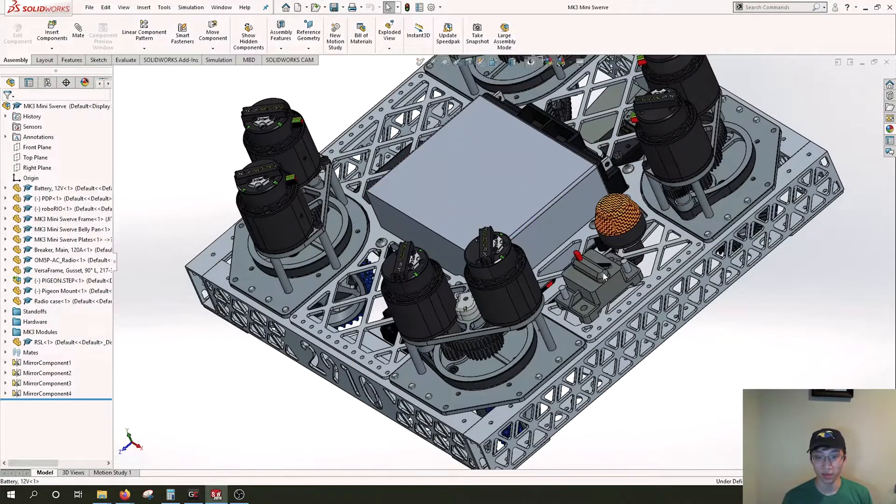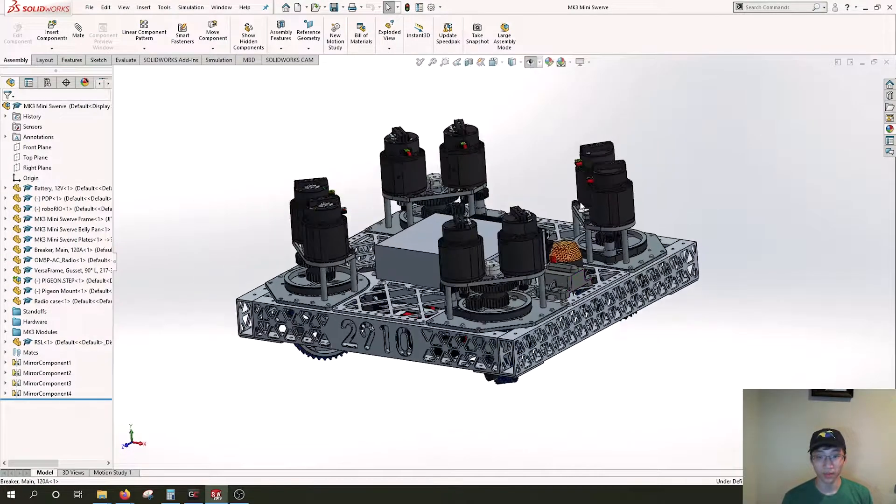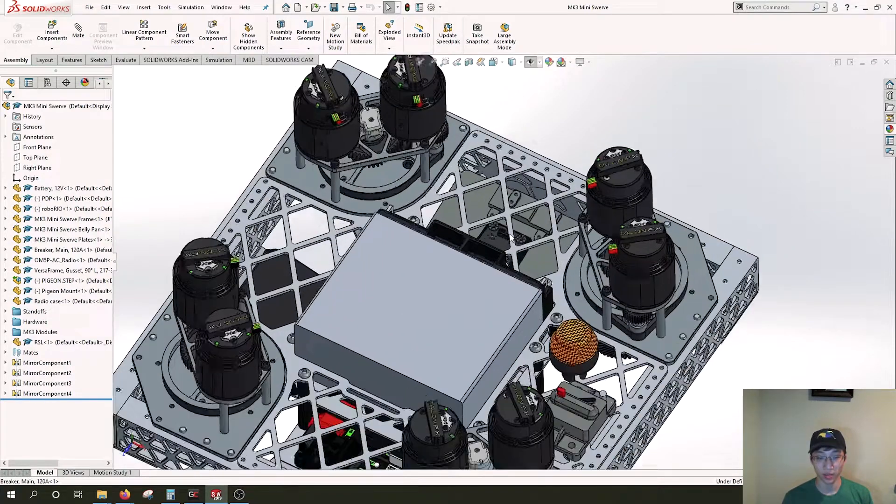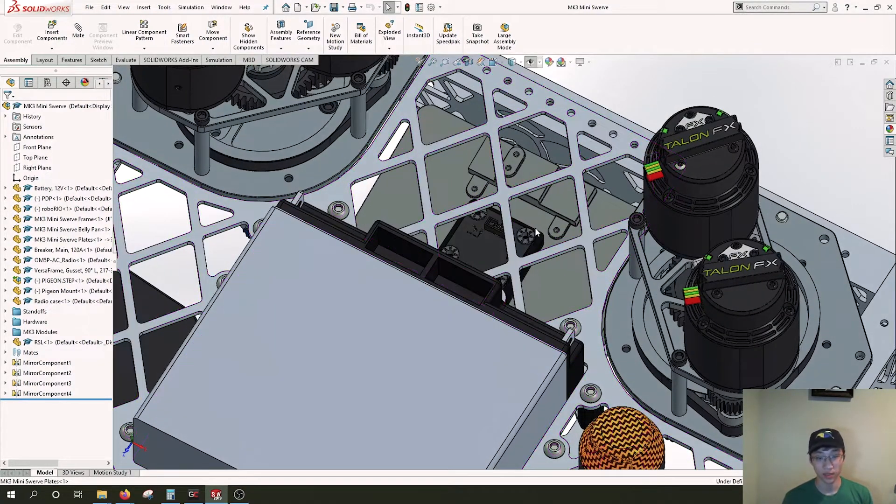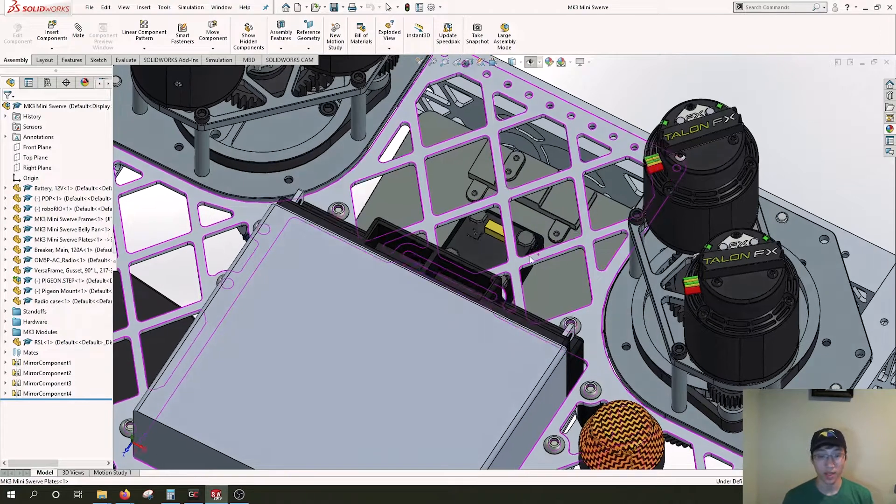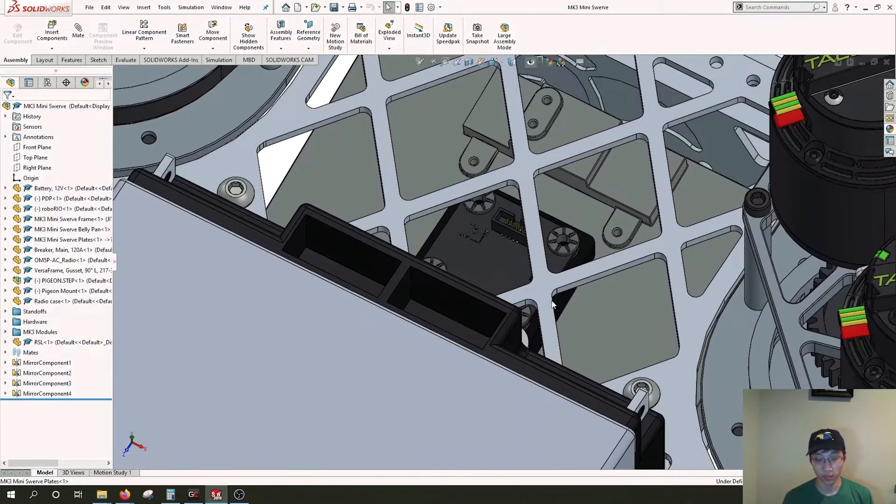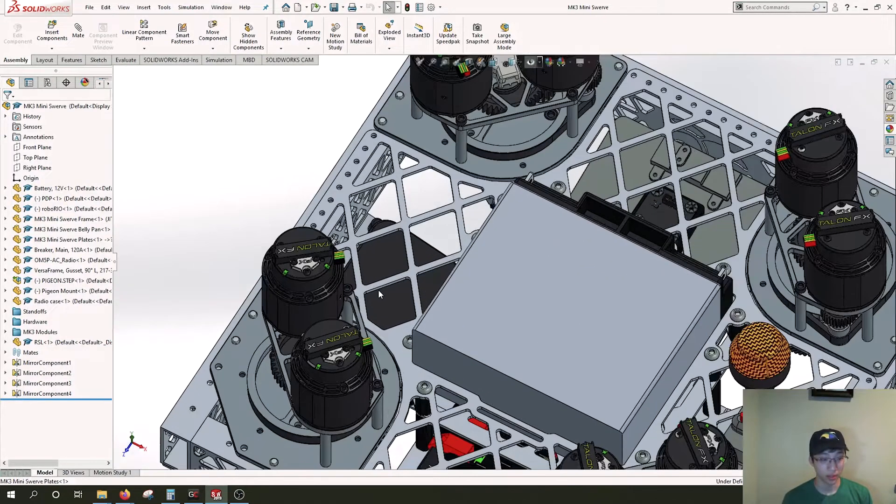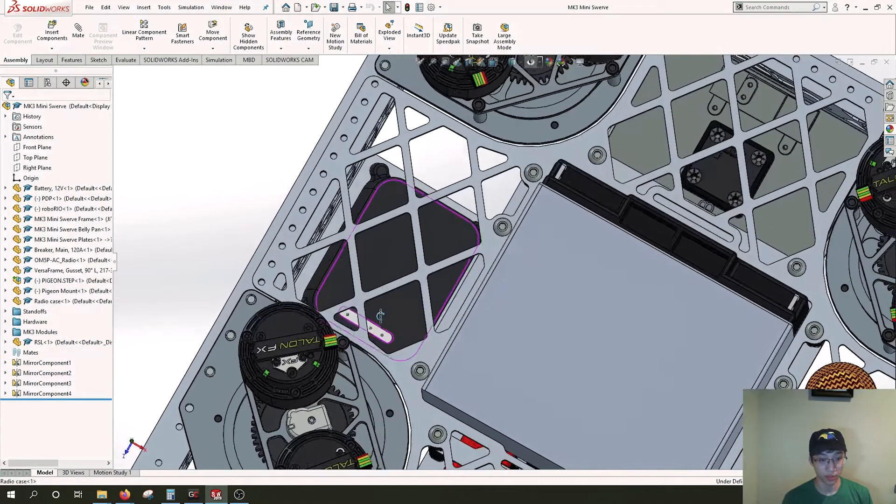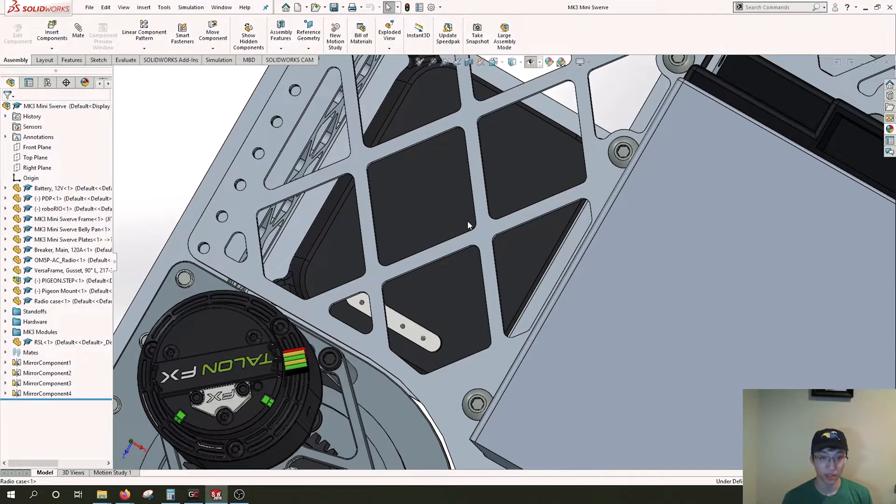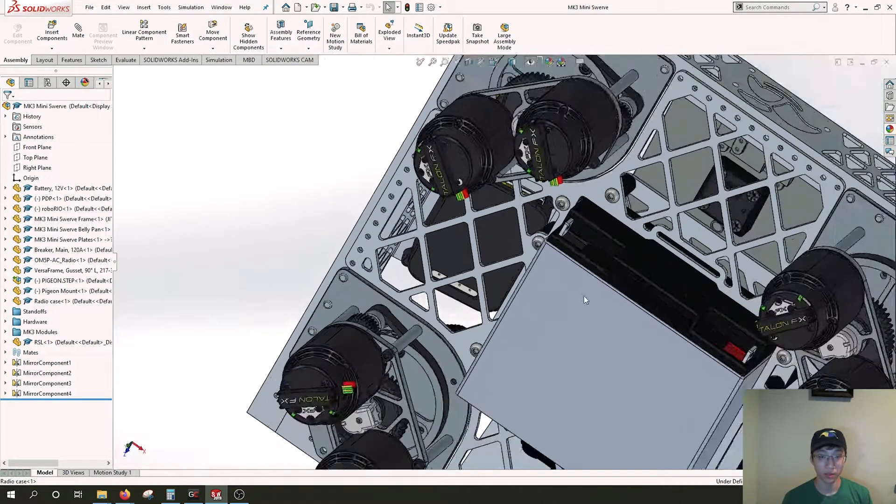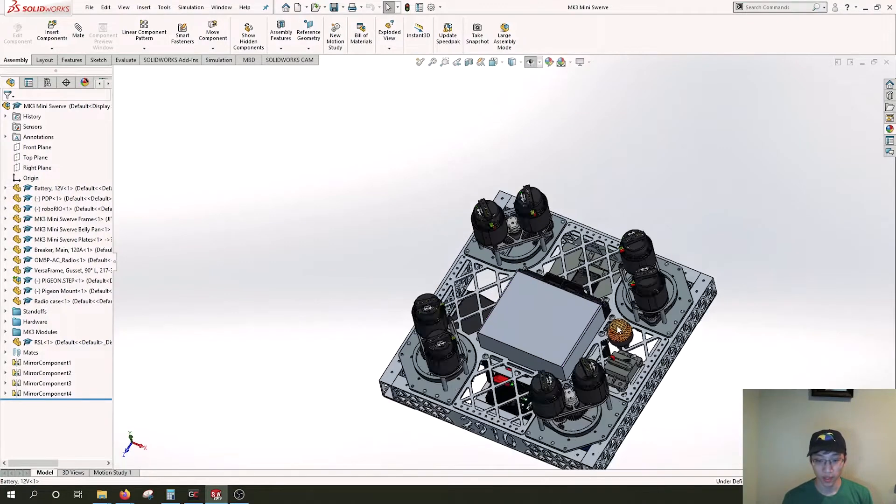We're holding the RSL and the breaker up here as well. On this bot we're going to be using a pigeon, but because the Rio is at an angle due to the bent sheet plate, we're going to be putting this three D printed piece underneath the pigeon to keep it parallel to the ground. Over here as well, we have a printed case for the radio, displaying lights here and all the ports available there.